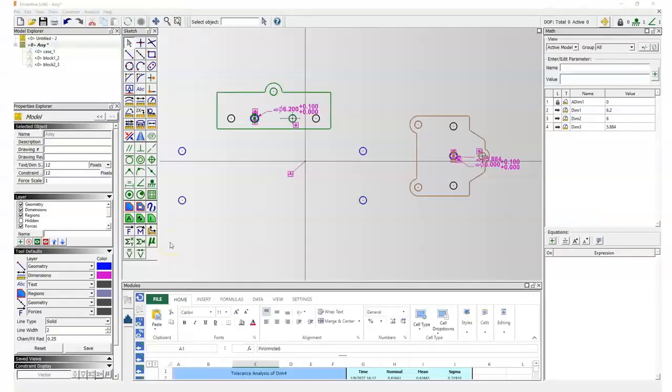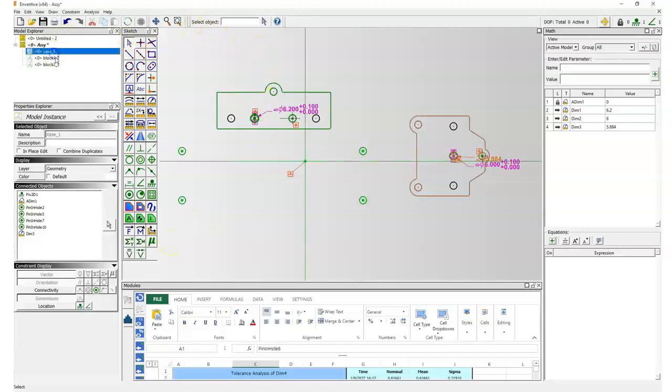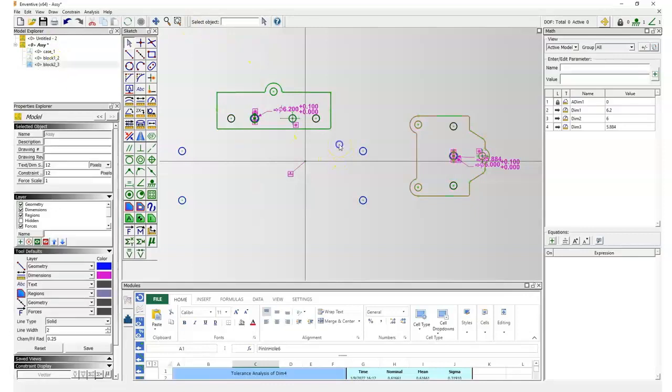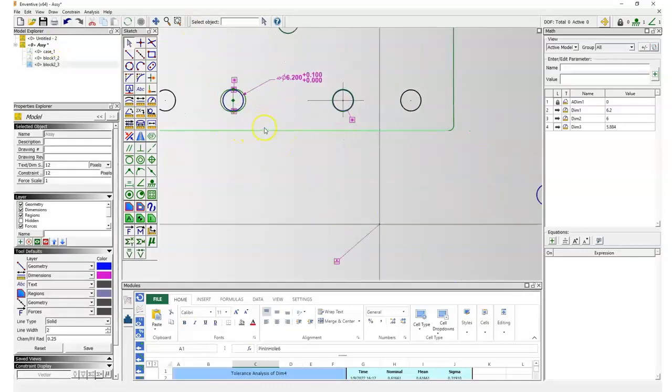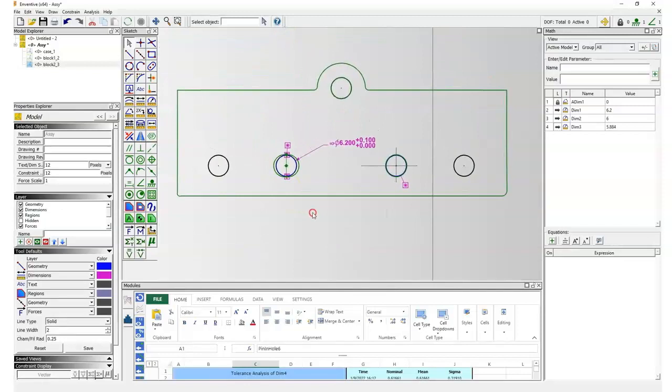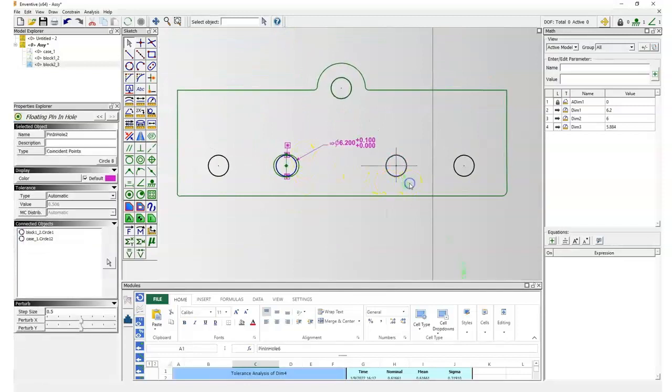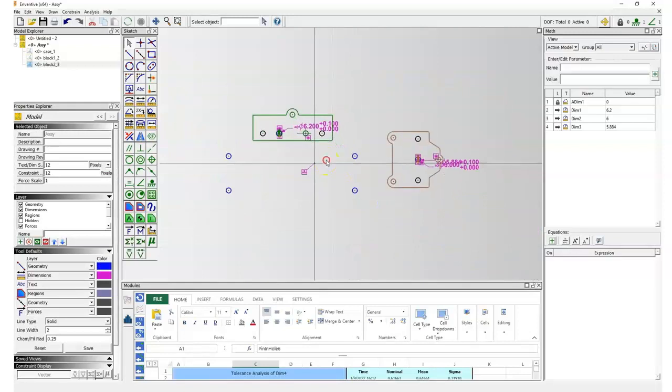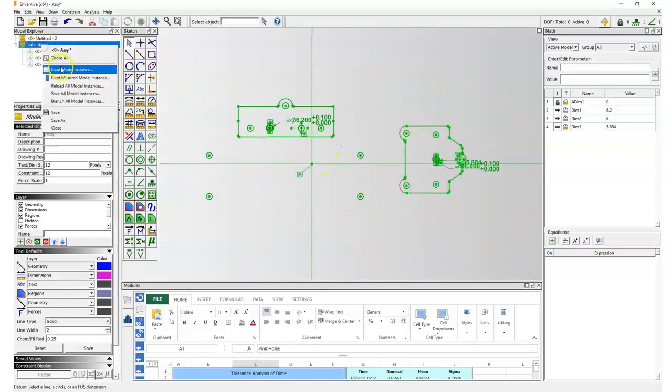This is how the assembly looks like in Inventive. The assembly is made out of a case, and on this case two plastic blocks are mounted. They use a centering pin that is assembled with a regular floating pin-in-hole, and a slotted hole to fix the orientation of the plastic block.